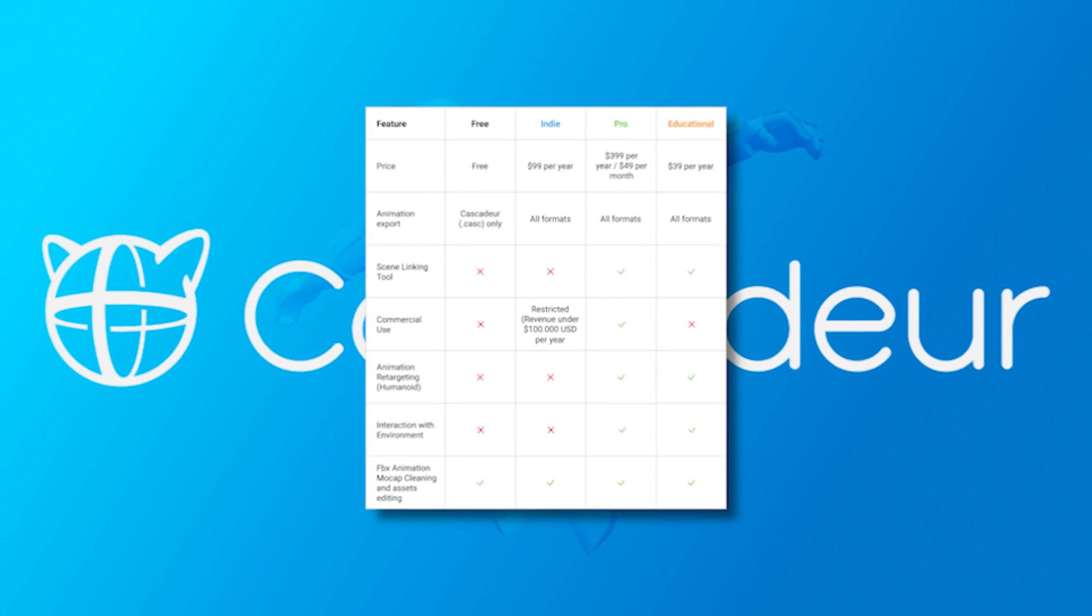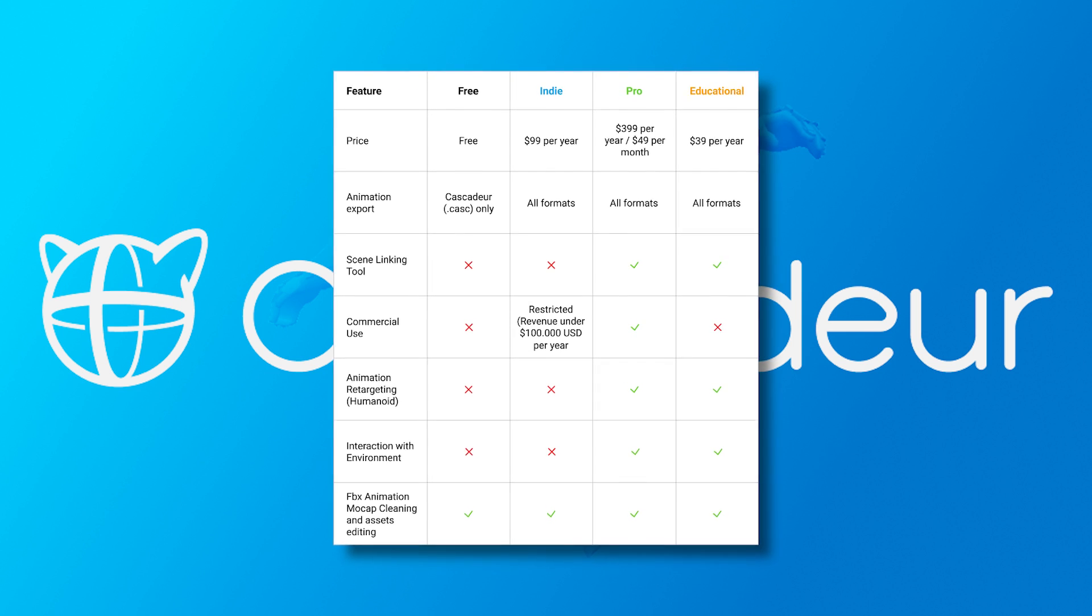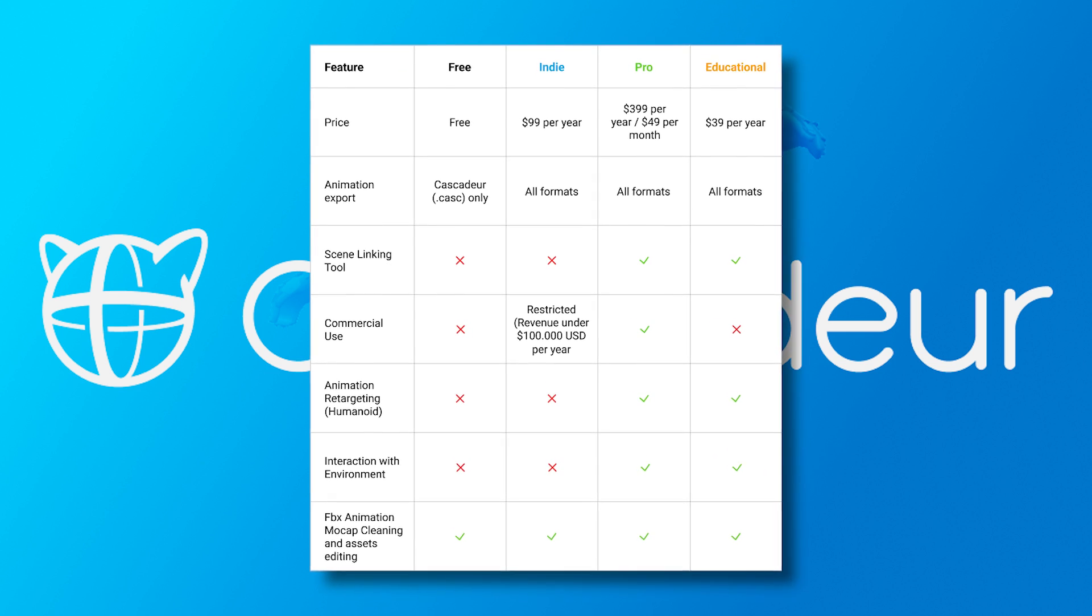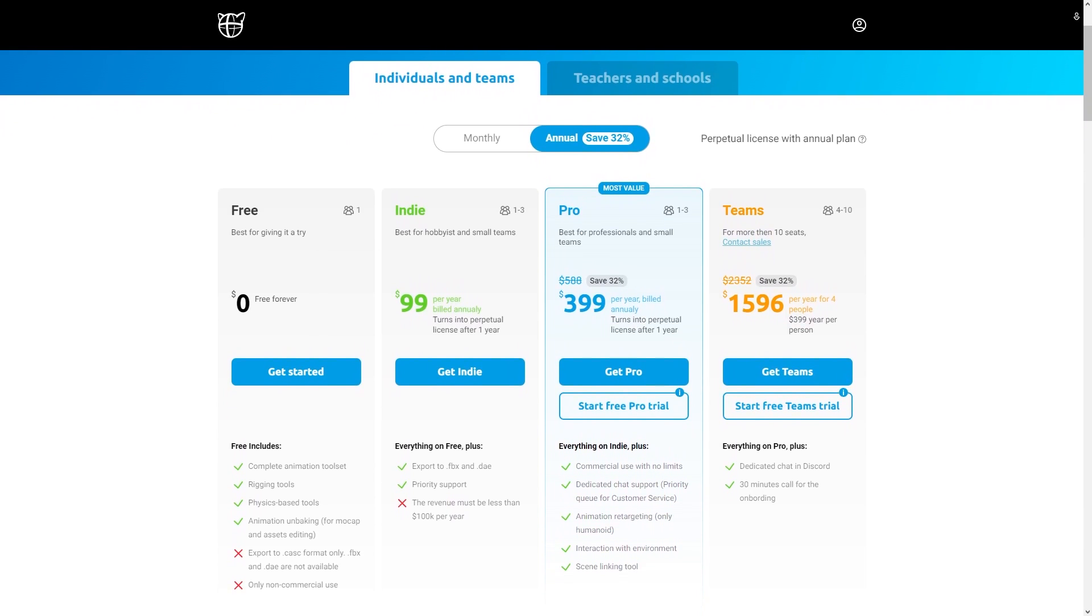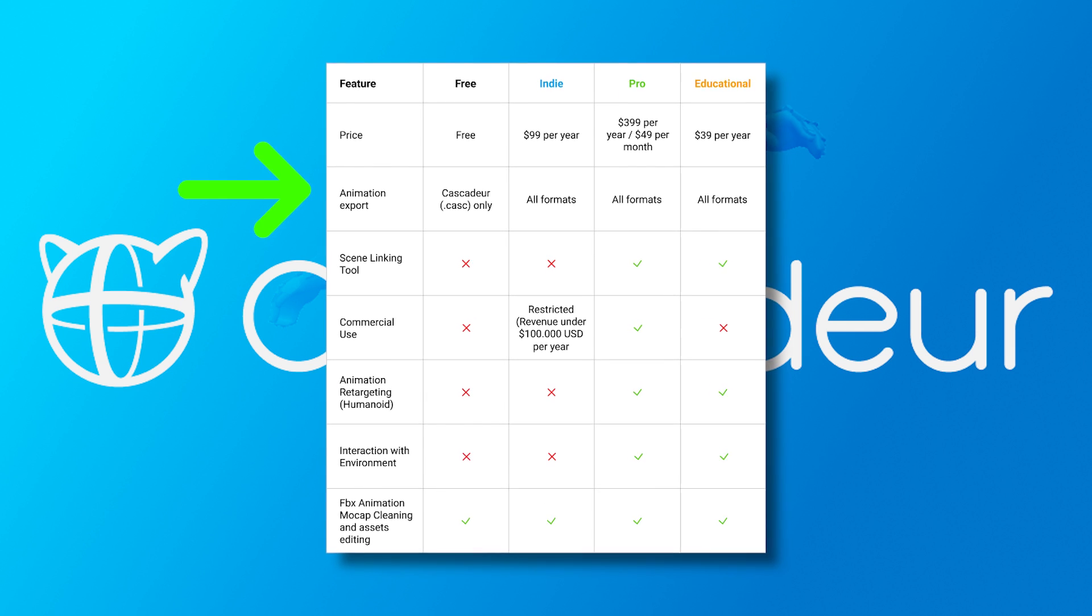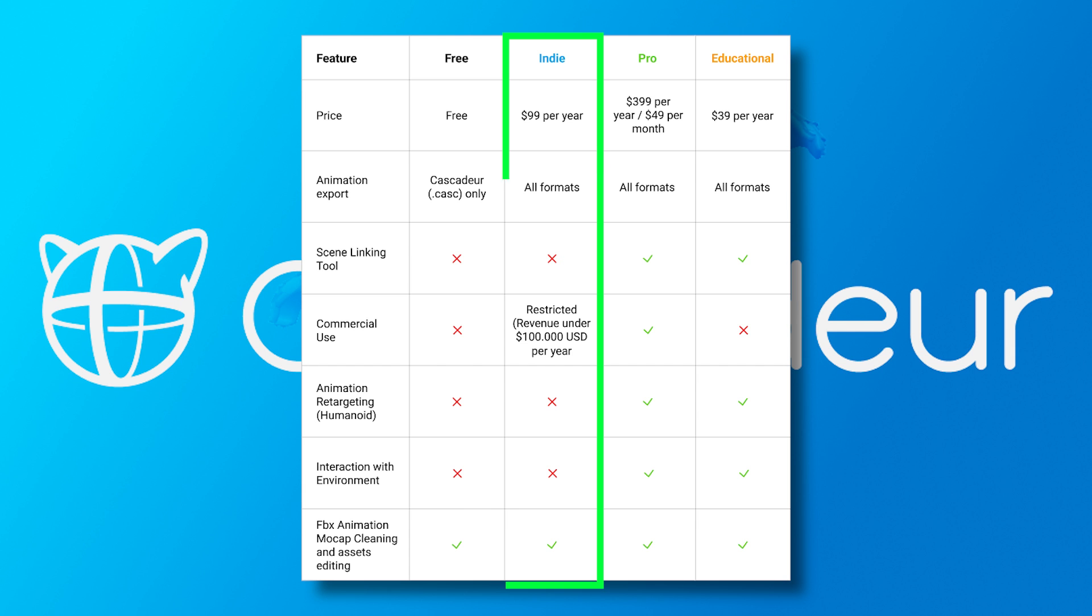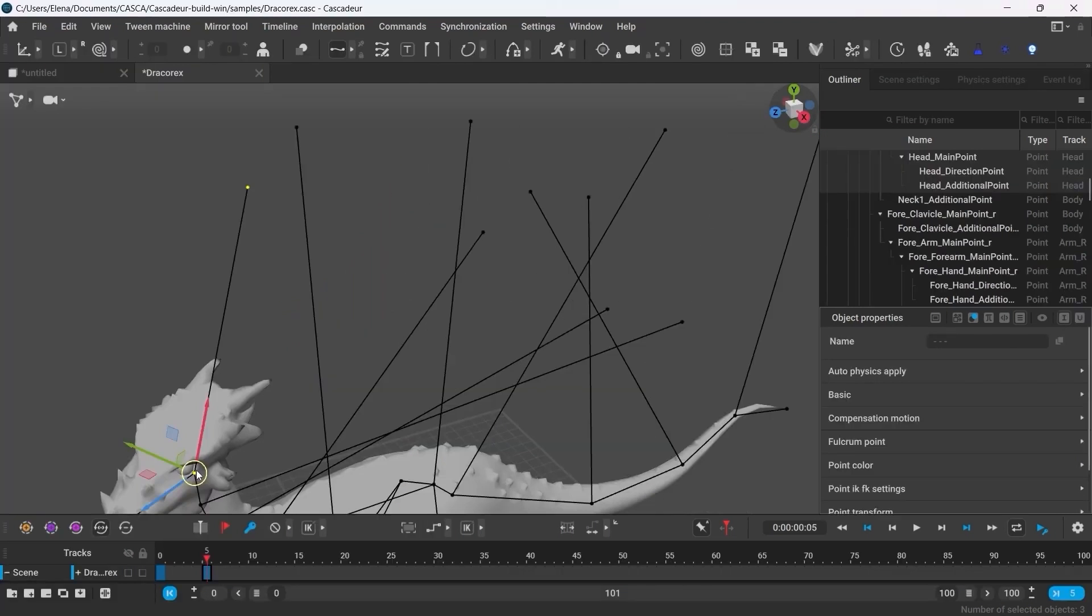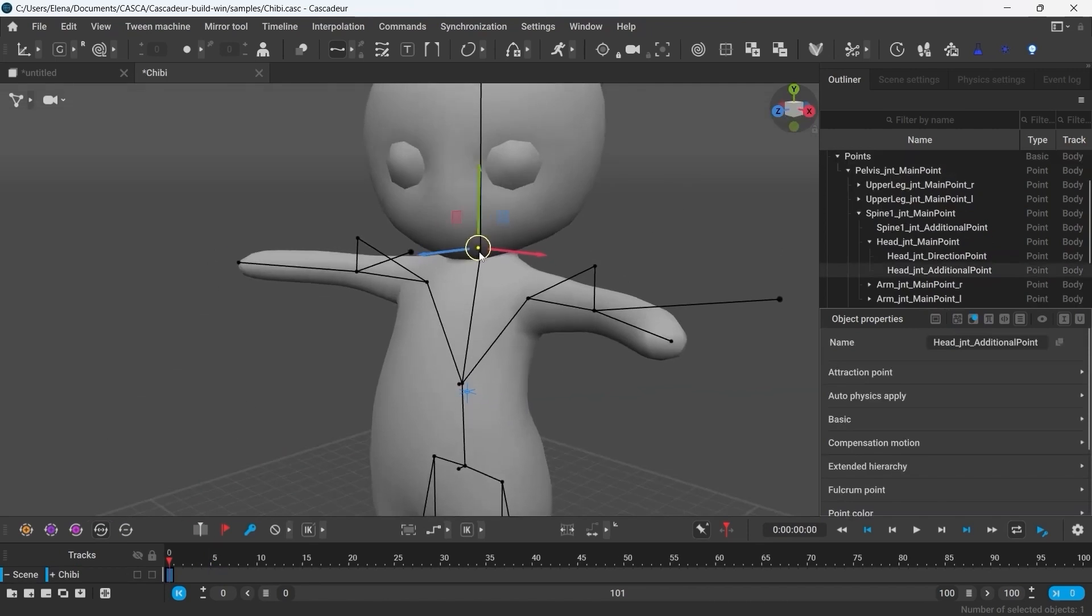And when it comes to licensing, this version will have four licensing types, which are free, indie, pro, and educational. Cascador free is going to be perfect for hobbyists and beginners who want to try the software. It gives you access to all major features including the latest animation unbake. However, you can export to any format but .casc format, which is Cascador's proprietary format. The indie license will be $99 a year for animators and small studios with revenue under $100k per year. This will include features from the free license with the added benefit of being able to export to FBX, DAE, and USD format.